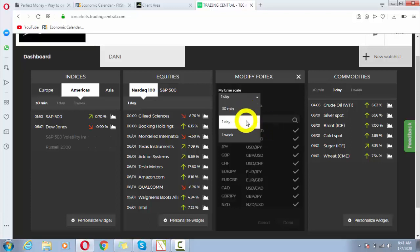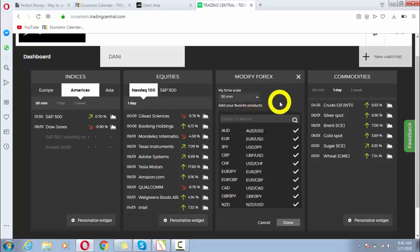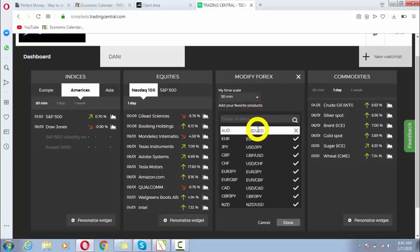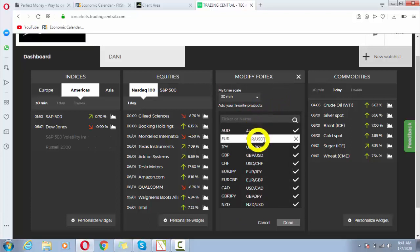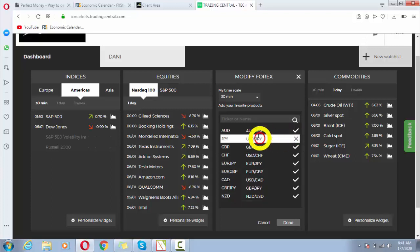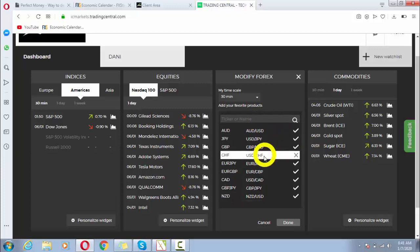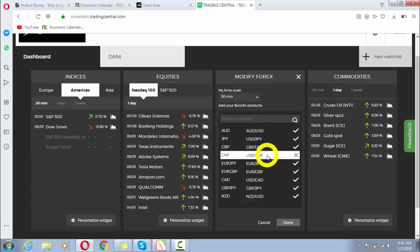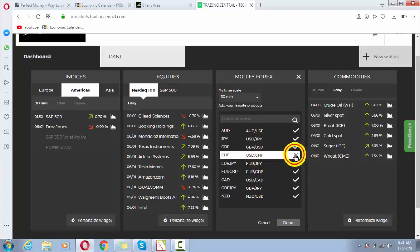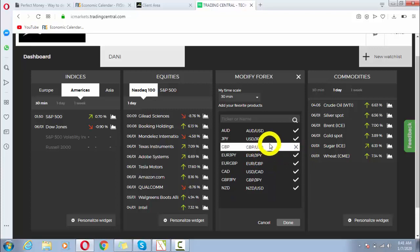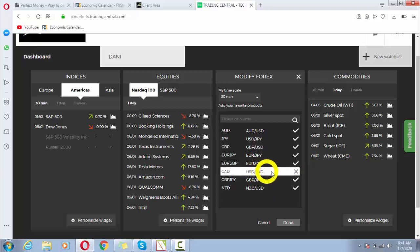So I will select 30-minute time frame. There we go. Here I have some pairs like AUD/USD. If I want to cancel it, it is cancelled. For example, if I want to cancel USD/CHF, it is cancelled.